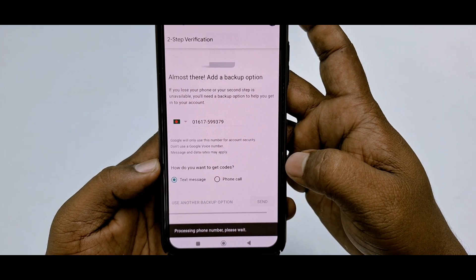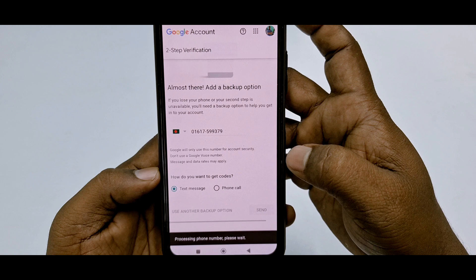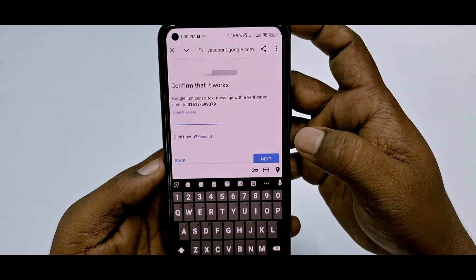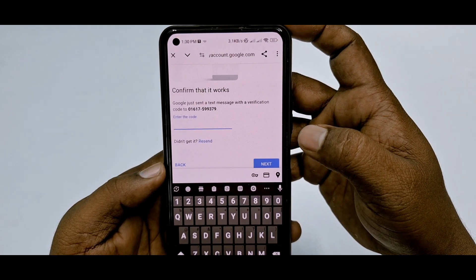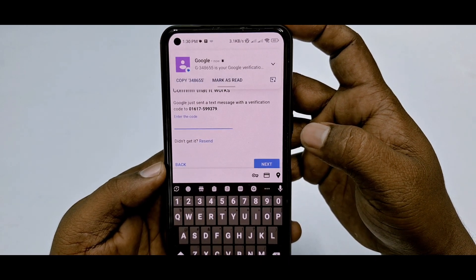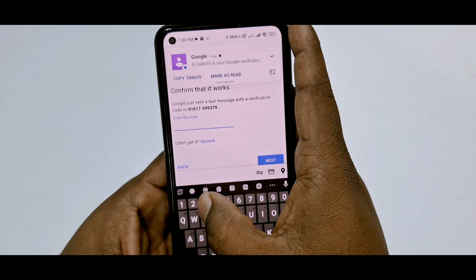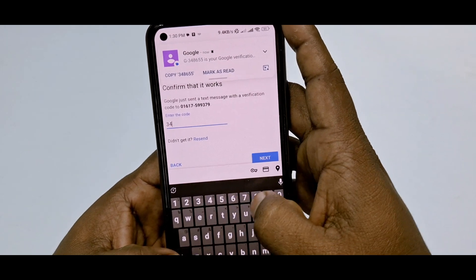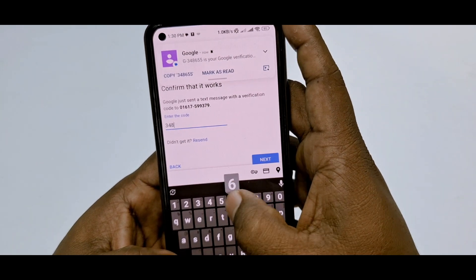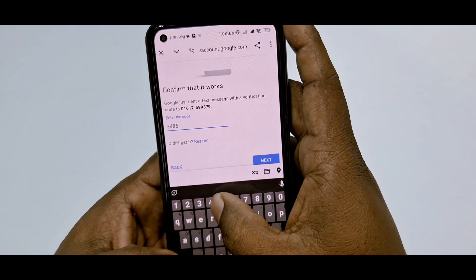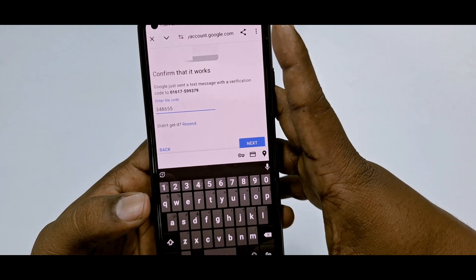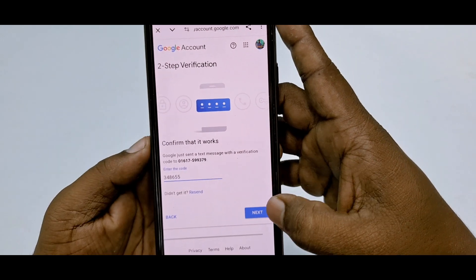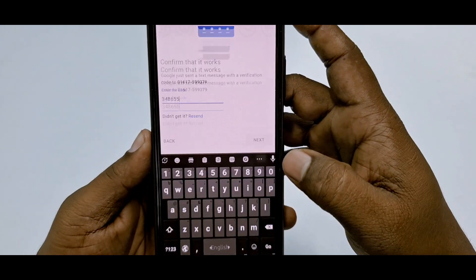Wait for a few seconds and it will send an OTP code to your number. There you can see the code — three four eight six double five. After entering it, just click the Next option.